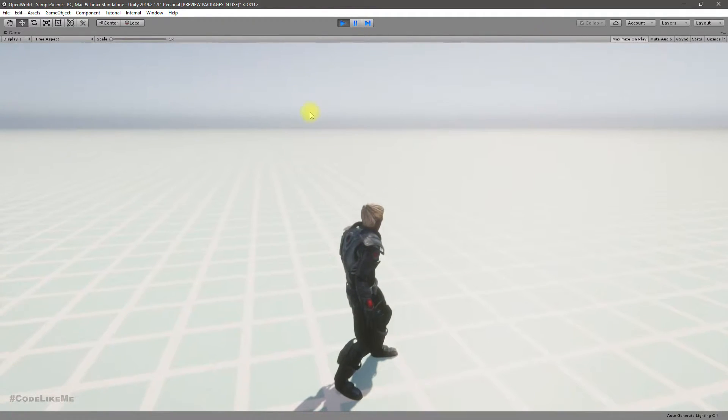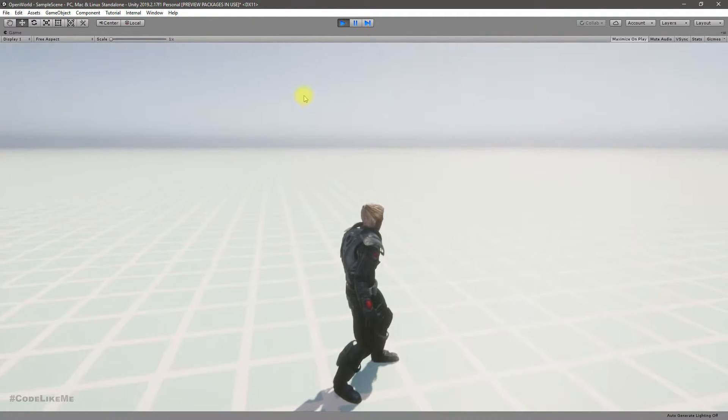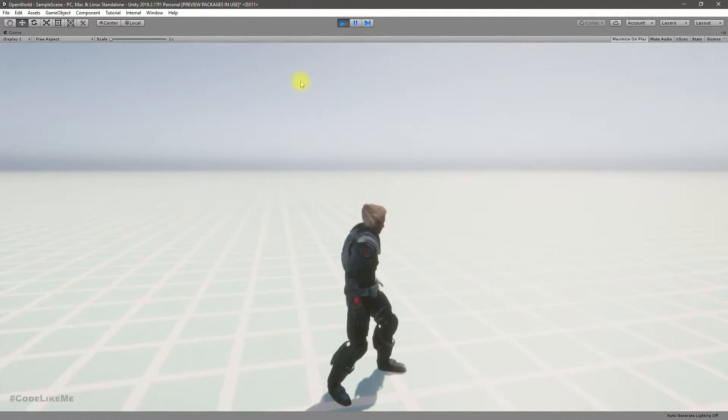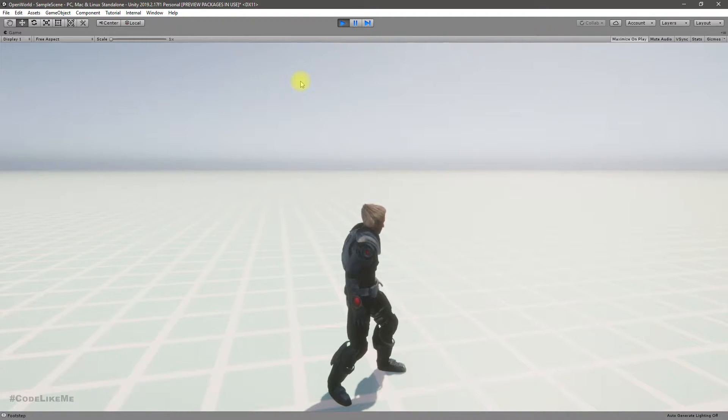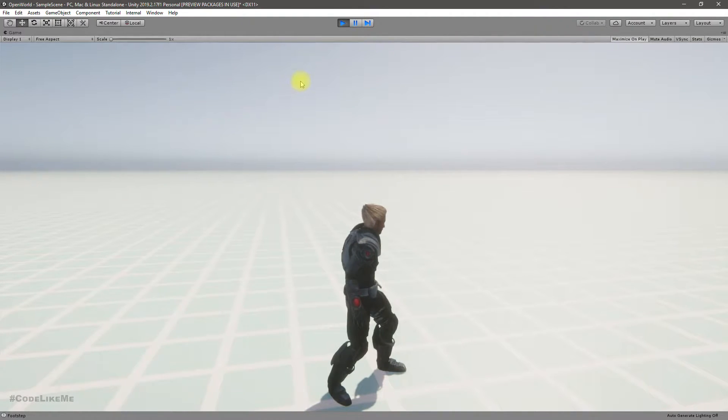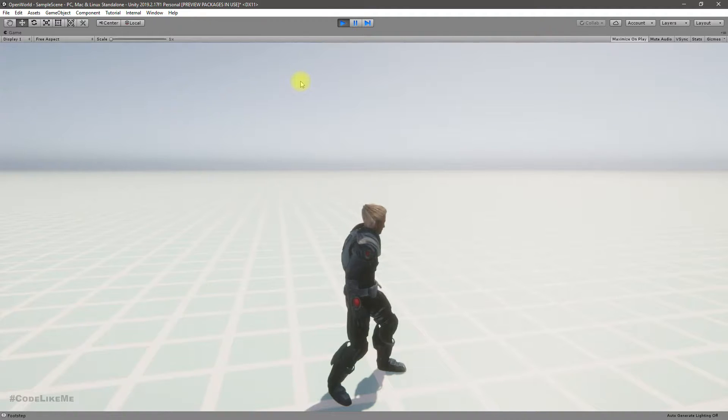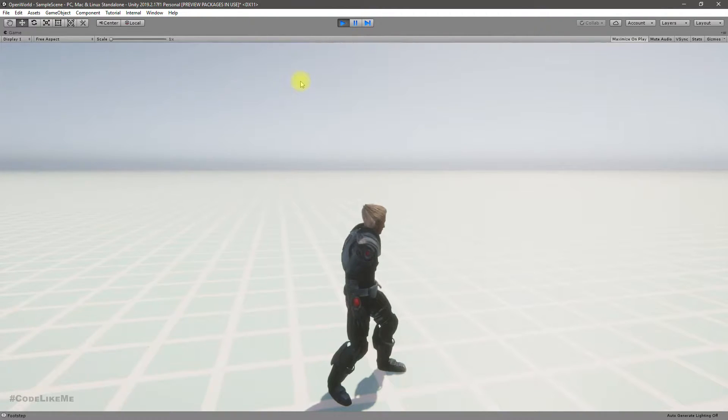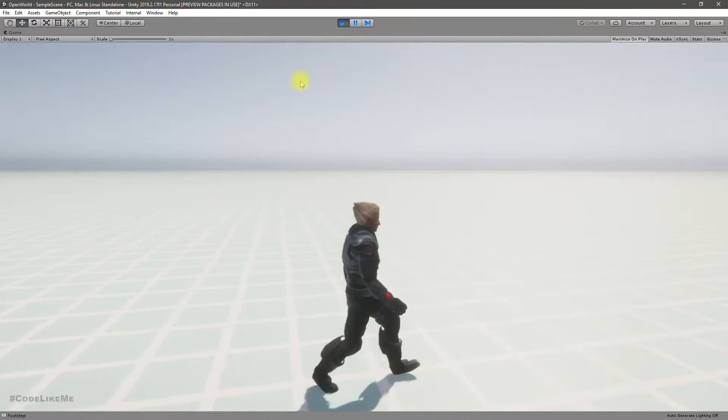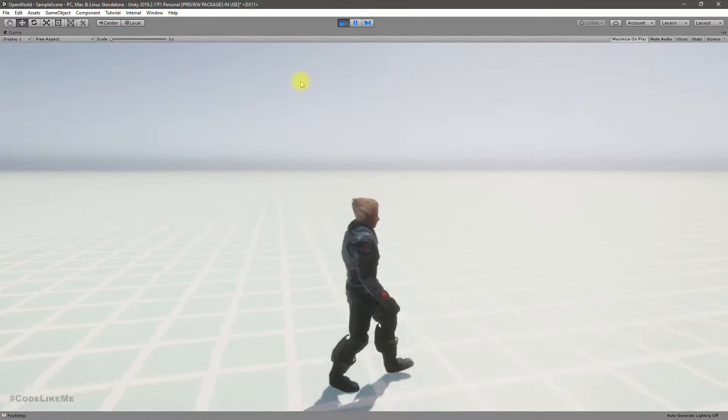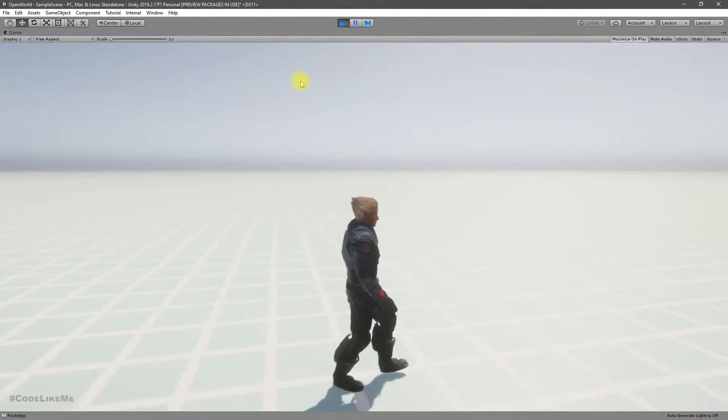Hello everyone, welcome back to my Unity open world tutorial series. In this episode I'm going to show you how to remove duplicate footstep sounds when you are using blend trees.